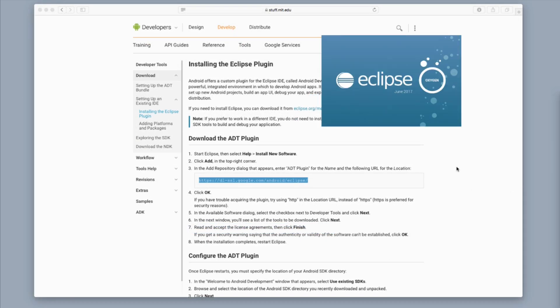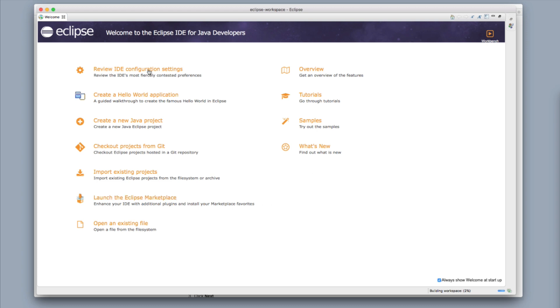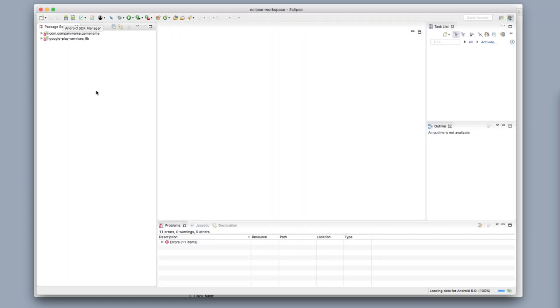Eclipse should restart right away and open back up again, and it's going to ask us if we want to import an existing project again. We've already imported our existing project so we're going to bypass that. Here's the welcome window — we could click Import Existing Projects again but we don't need to because we've already done it. We're just going to click exit out of the welcome window and then we're right back in our workspace.